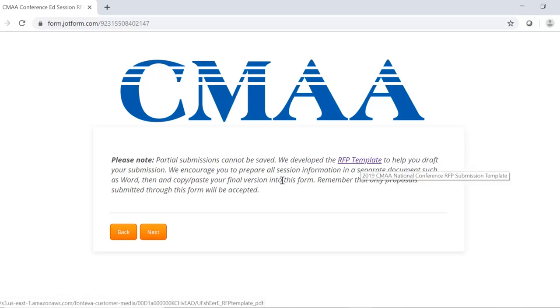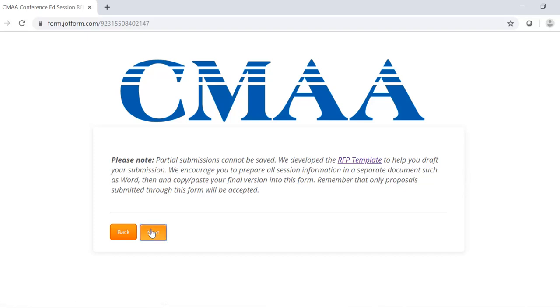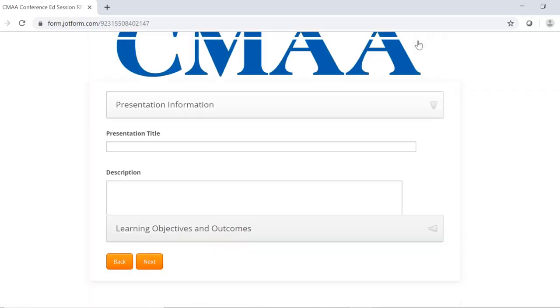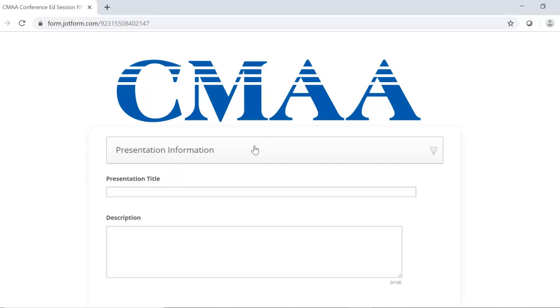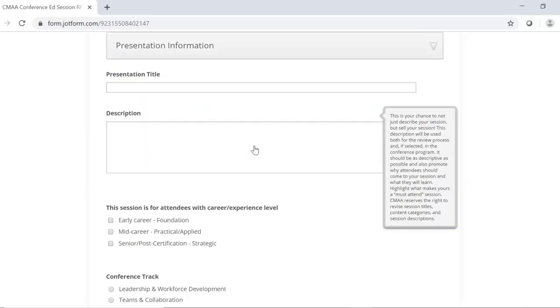The next page includes presentation information. There are two sections here, presentation information and learning objectives and outcomes. Under presentation information, the title and description entered here will be the one used to promote your session online and to conference attendees.